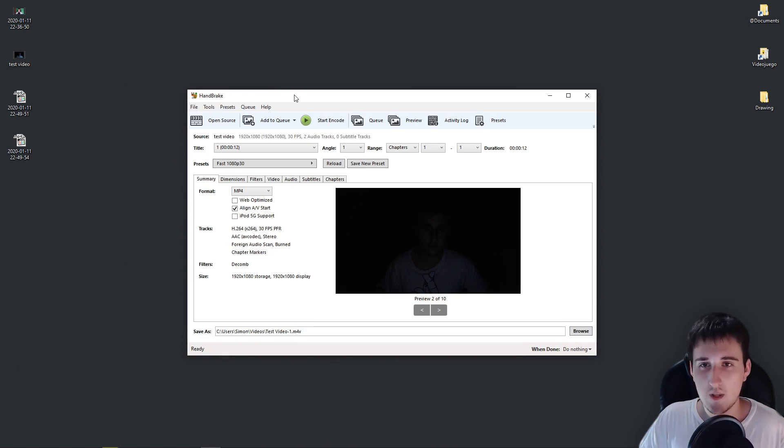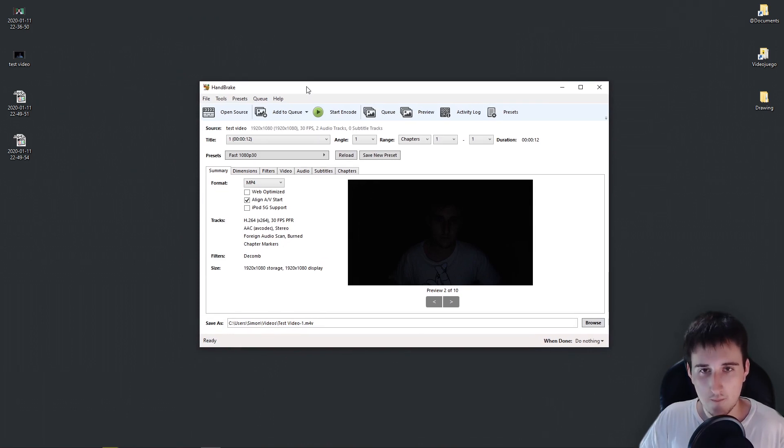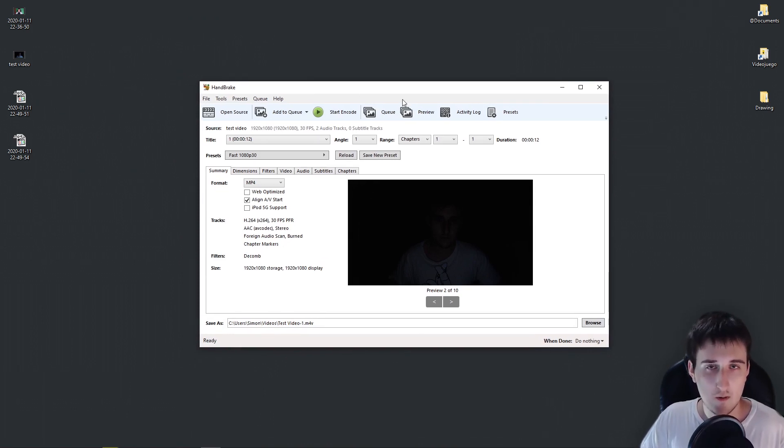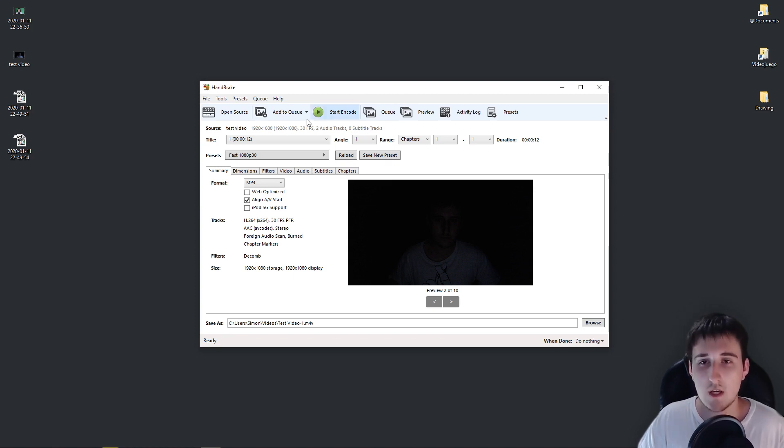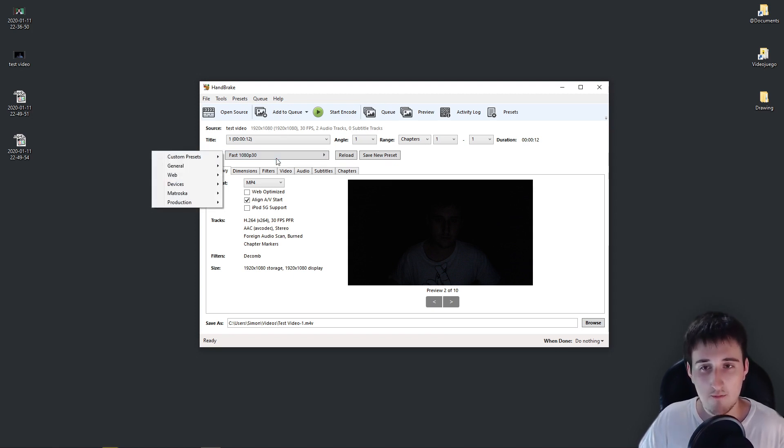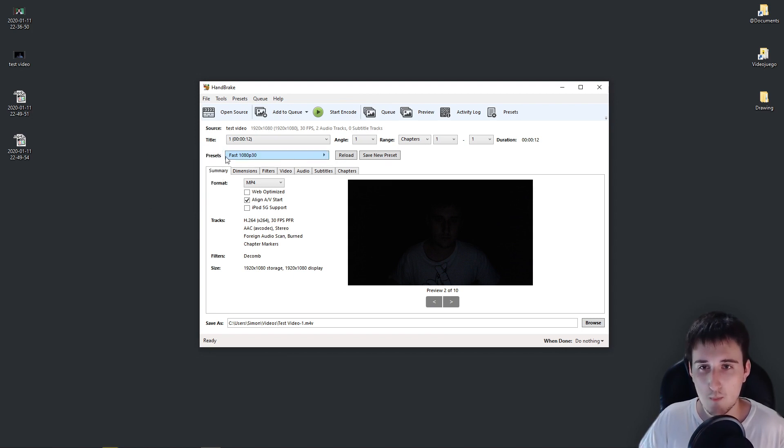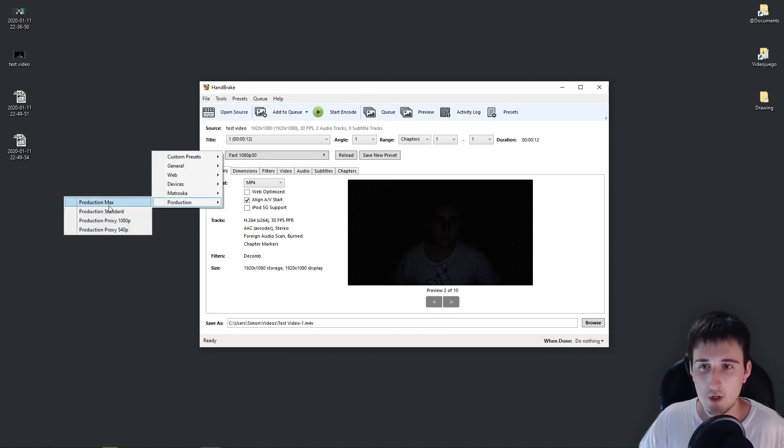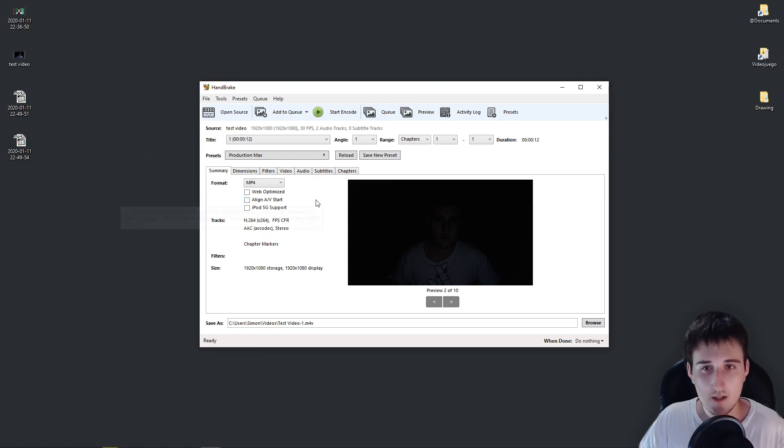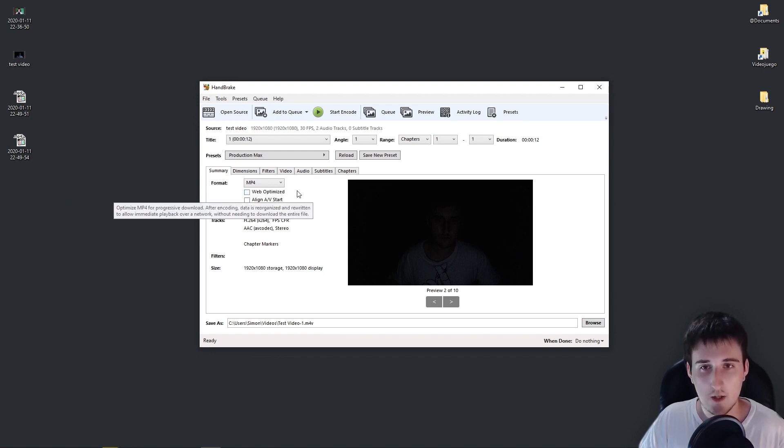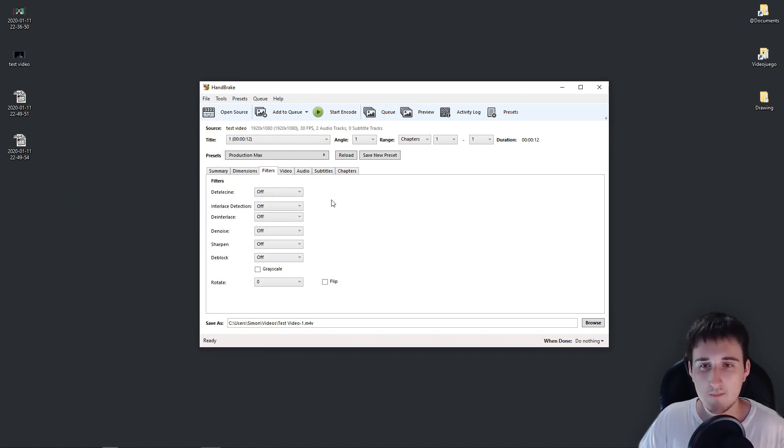So first of all, Handbrake is used to encode, so it will most likely compress your video. If you simply want to denoise without affecting the quality of your video, you can go to Presets, Production, and Production Max. This won't affect the quality of your video.